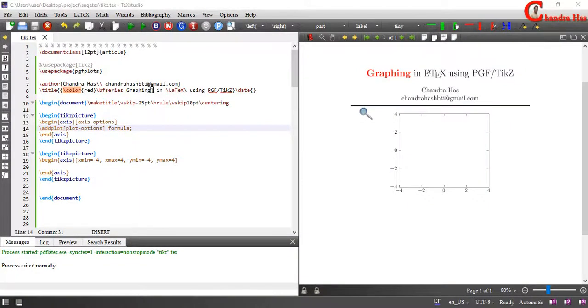Welcome to graphing in LaTeX using pgfplots. In this part of the series, we'll resume our learning from the last part, where we learned to use various options for the ticks.